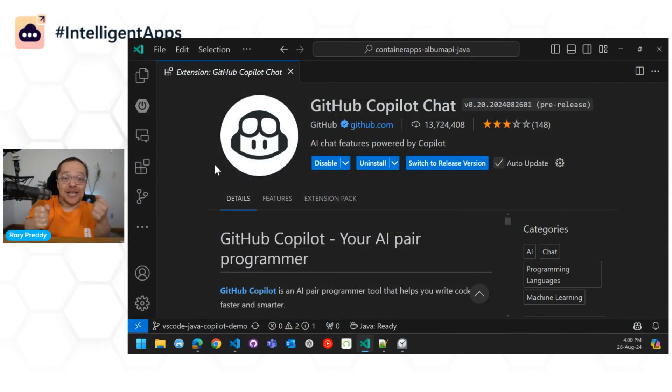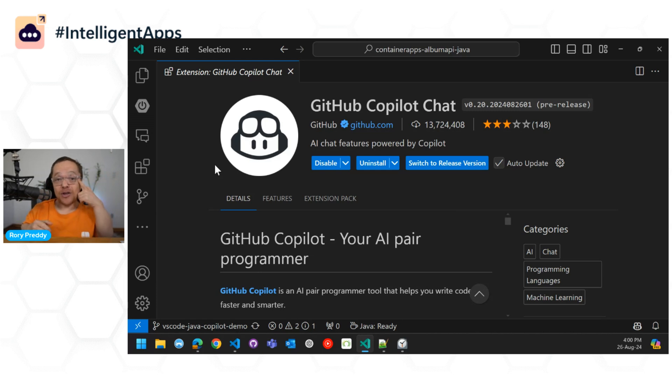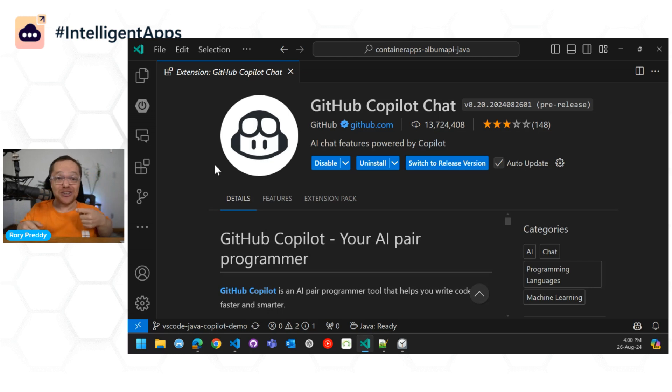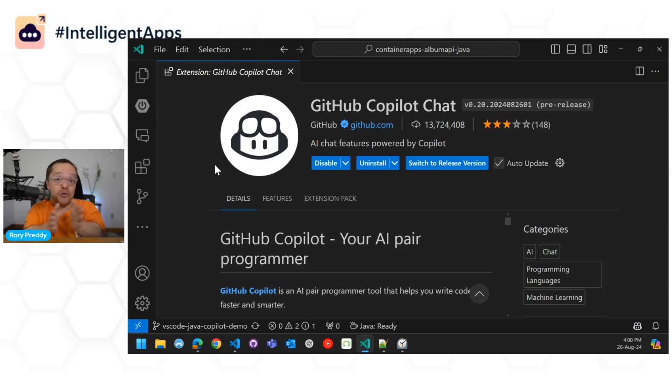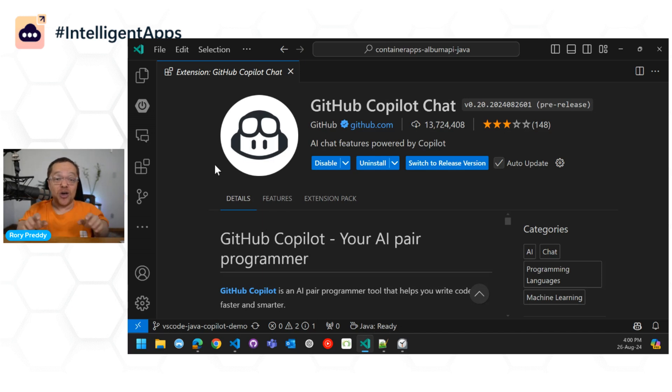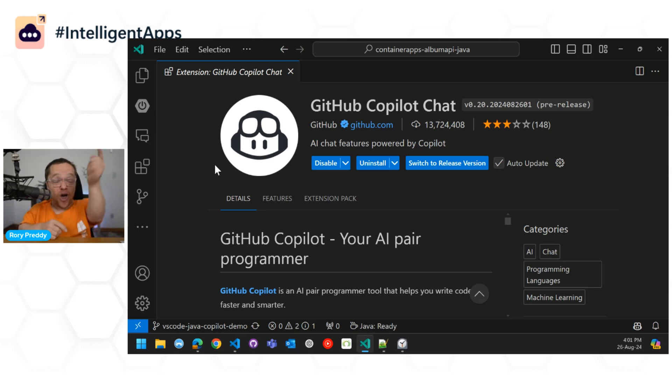Hello everyone. My name is Rory Pretty. I'm wearing glasses, I've got a yellow shirt, and I'm speaking to you from Johannesburg, South Africa. I've got an incredible session today where I'm going to show you one of the new features that we've got in pre-release called Copilot Chat Rewrite with Java Syntax. So no slides, only code. Let's get started.